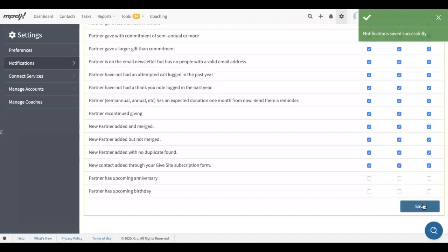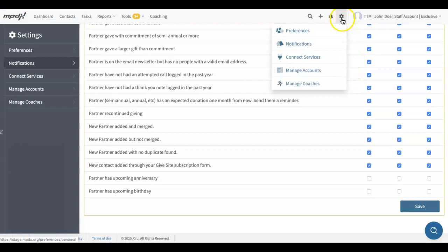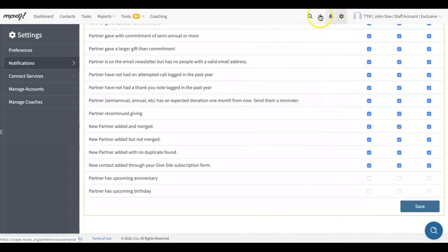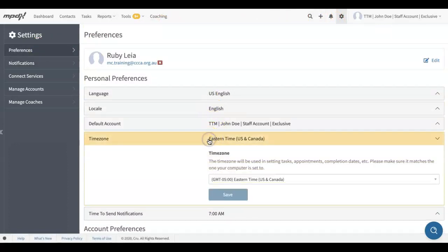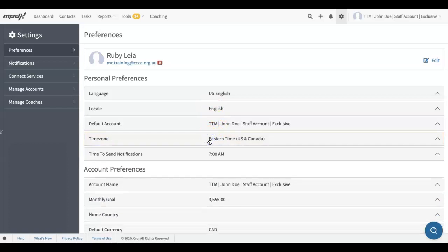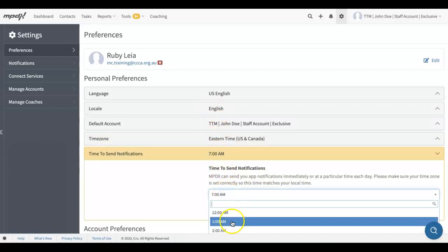You'll receive notifications the next day according to the time preferences you set in your MPDX settings. To check your preferences for notifications, go back to the Settings tab and click on Preferences, or you can click on Preferences on the left sidebar. Check that your time zone is correct for your location and select the time you would like your notifications to be sent.